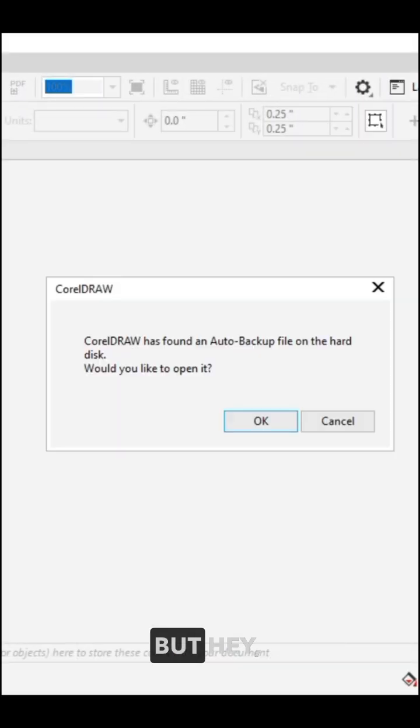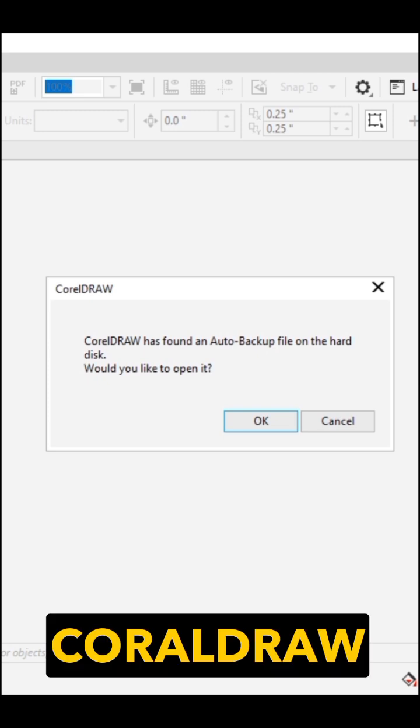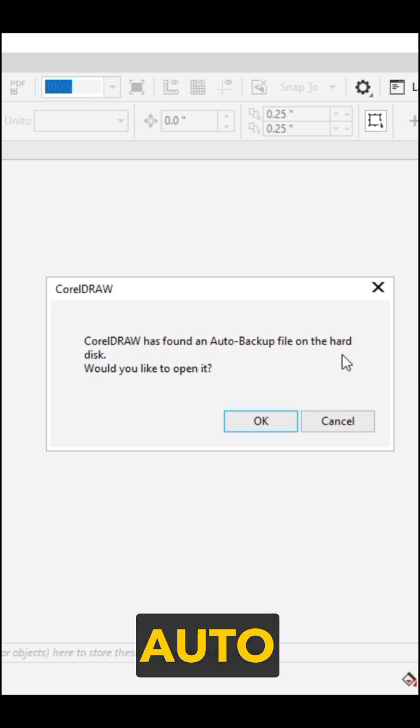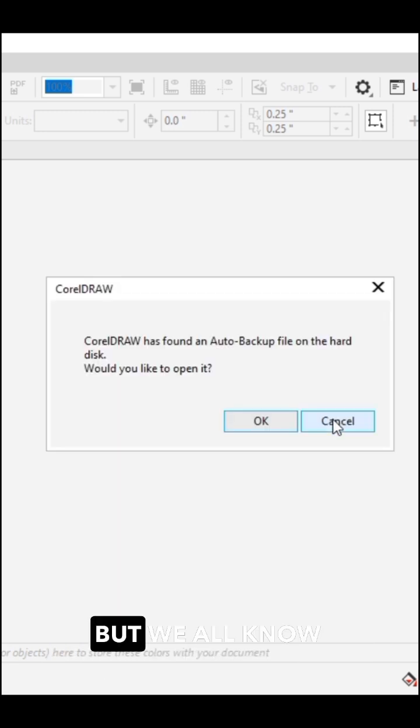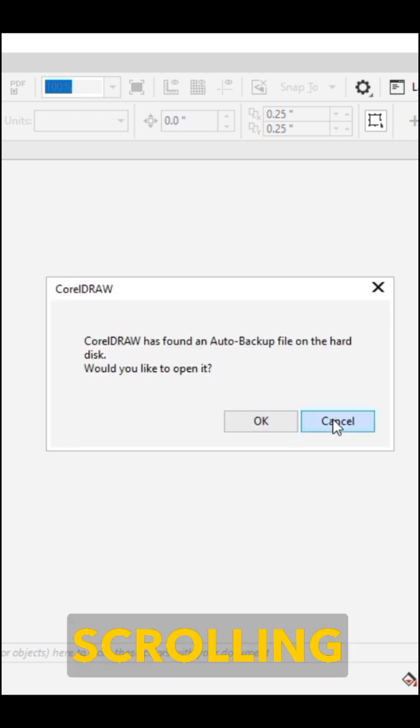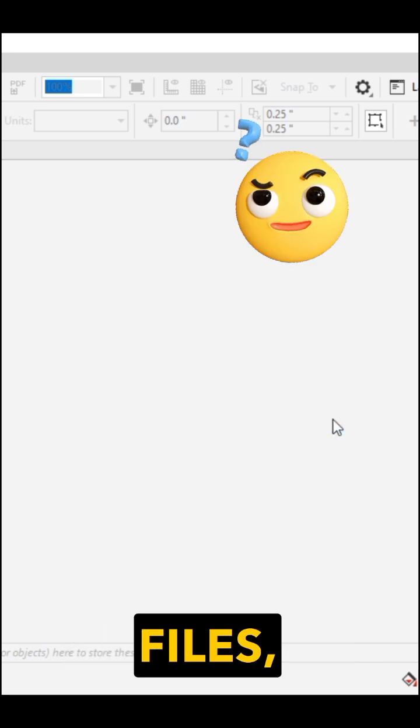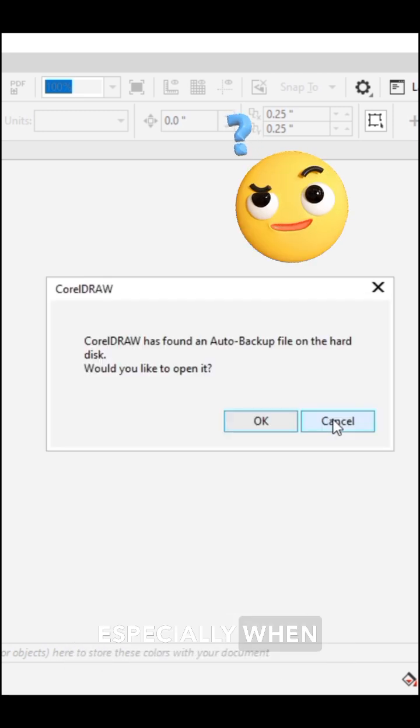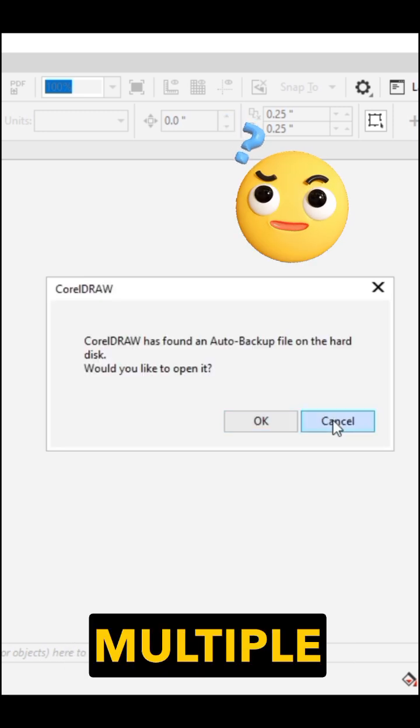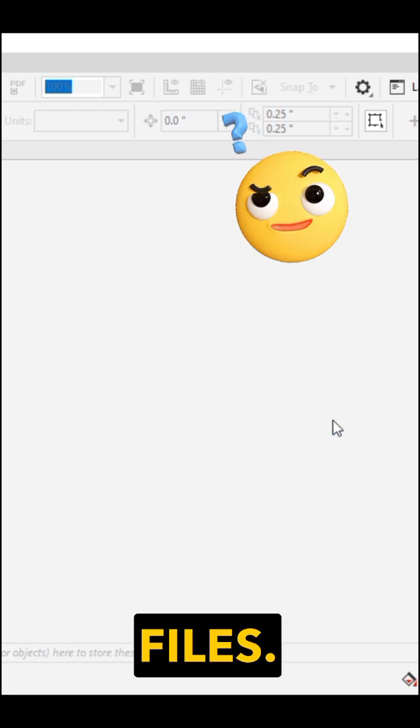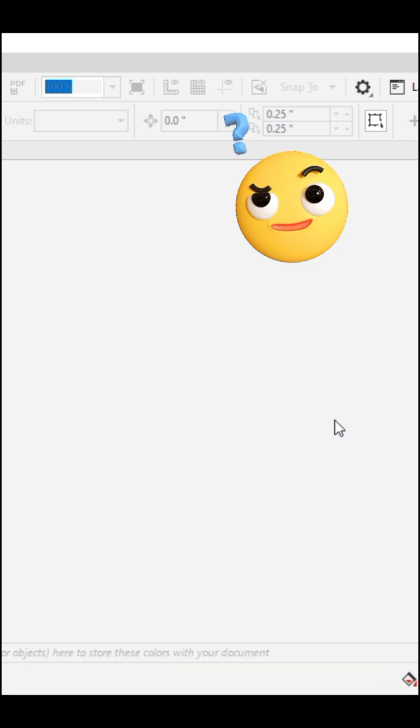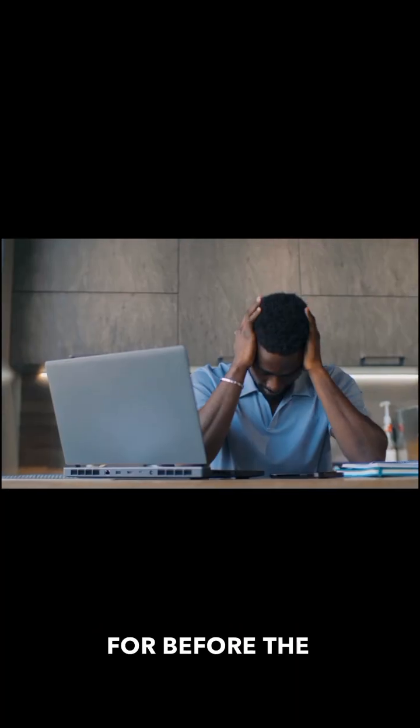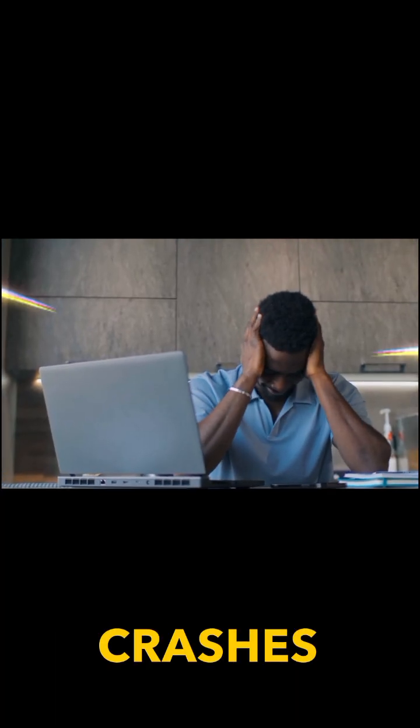Now, you might be thinking, but hey, CorelDRAW has auto backup. Sure, it does, but we all know the struggle of scrolling through backup files, especially when you've worked on multiple files. It's very frustrating. It wastes your time, you might not even find what you're looking for before the CorelDRAW crashes again.